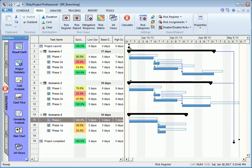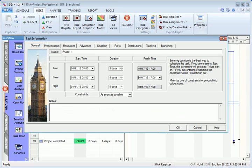To define probabilistic branching, select a task which has multiple successors. Double-click on the Task ID and go to the Branching tab.